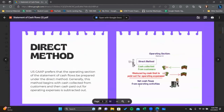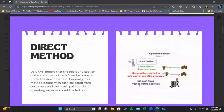With the direct method — this is the method that's preferred under U.S. GAAP — what we're doing is taking our income statement and converting each line item on the income statement to its cash equivalent. So revenue, which is an accrual number, we're converting that to cash received from customers. Cost of goods sold, also an accrual item, we convert to cash paid out for inventory.